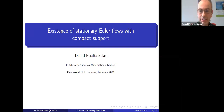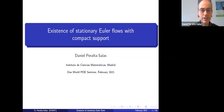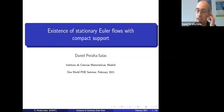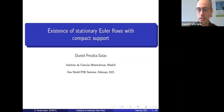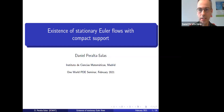Good afternoon everybody. I want to thank the organizers for the kind invitation; it's really a pleasure to give a talk in this already prestigious online seminar. As Monica said, I'm happy if you ask questions, so you can just type in the chat and one of the organizers can check it.